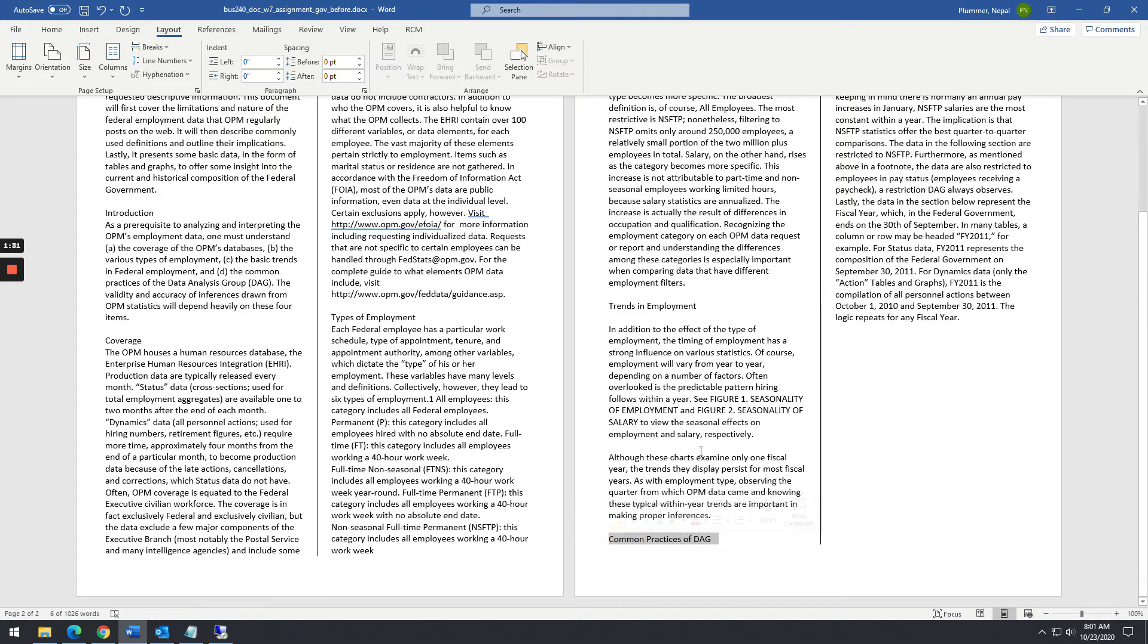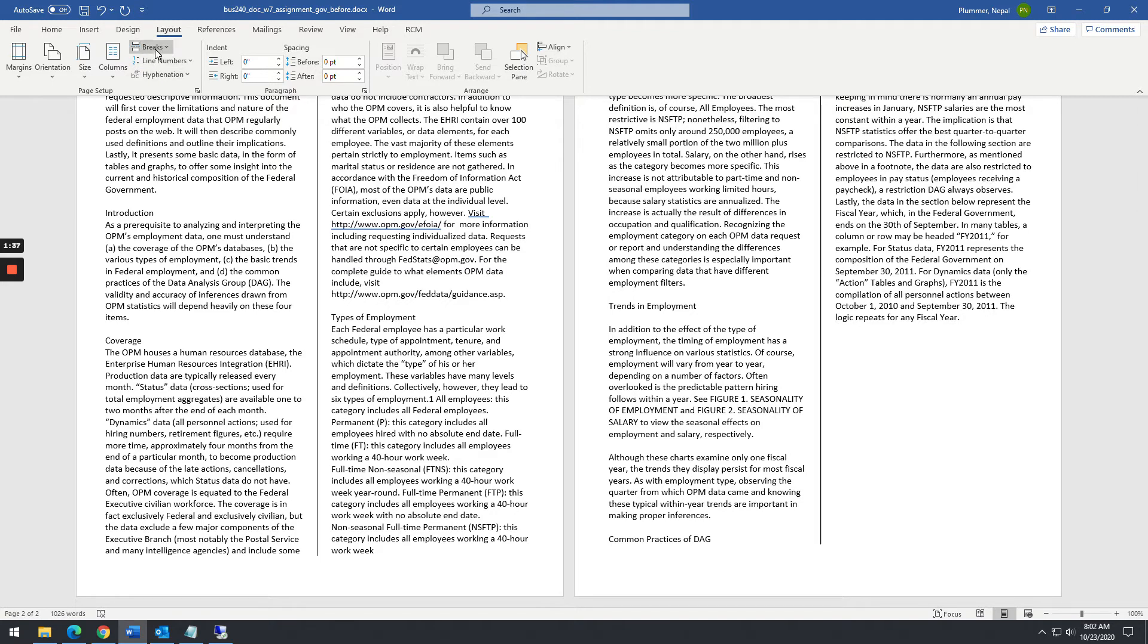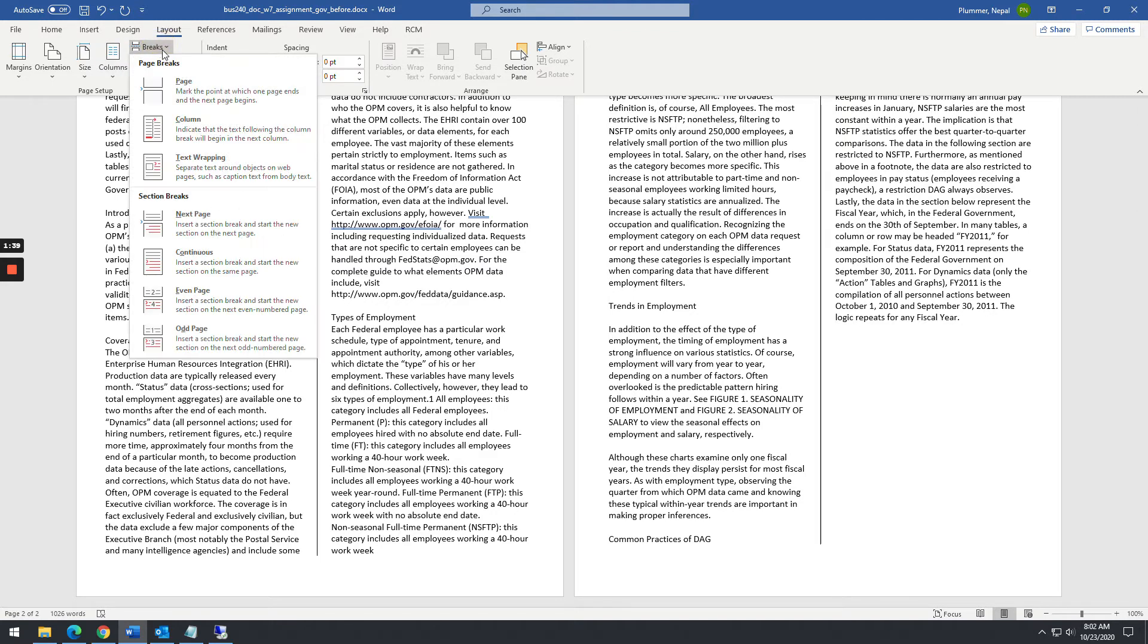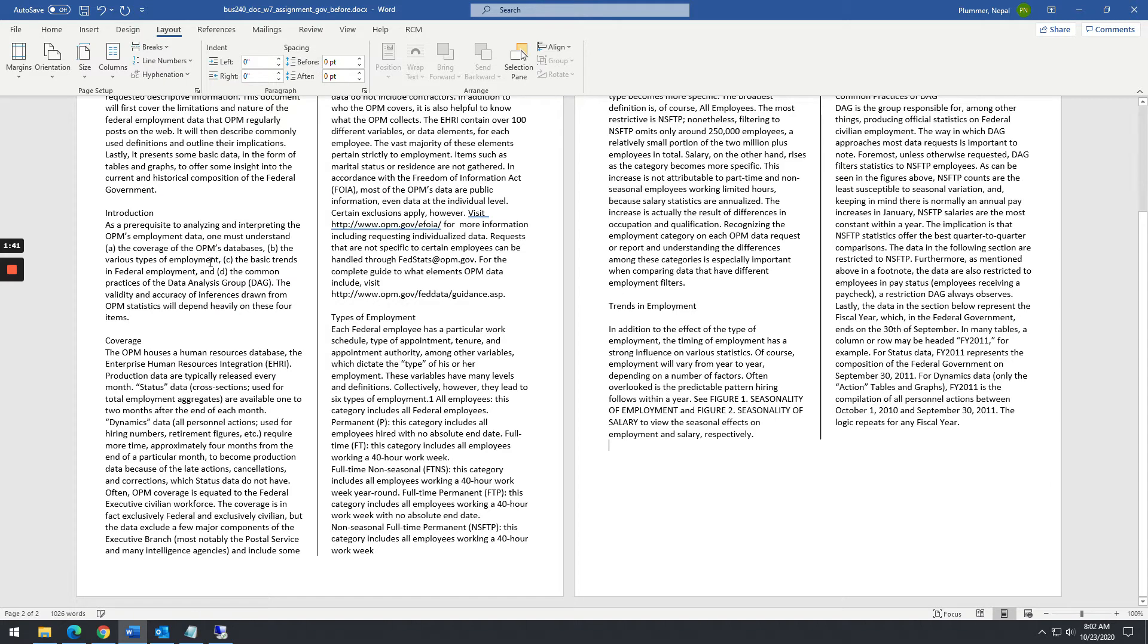ending higher than this one. So what you want to do is go to the very end of the text in that column and you're going to select breaks and continuous. And then you notice it balances out that column.